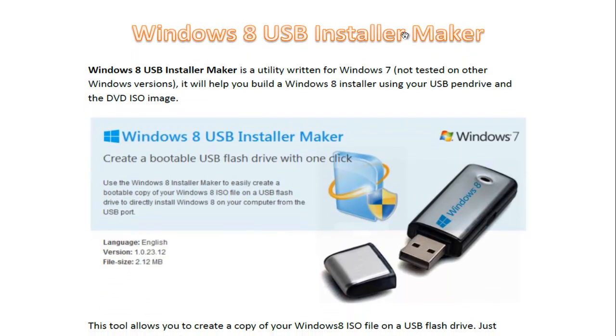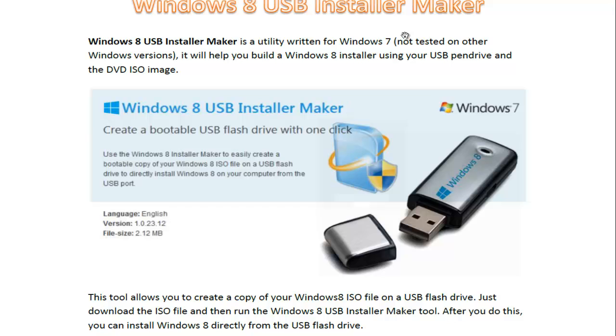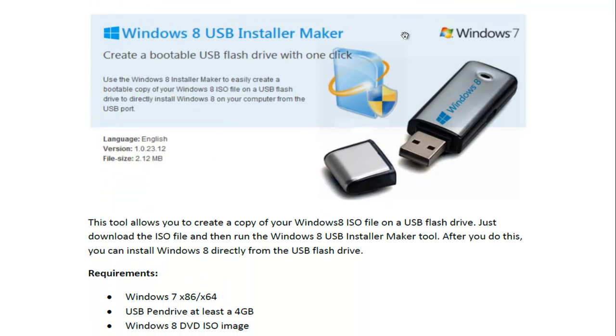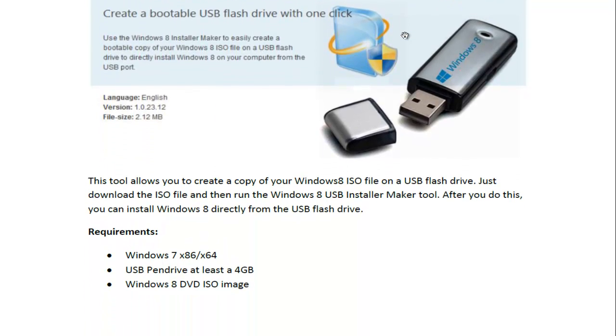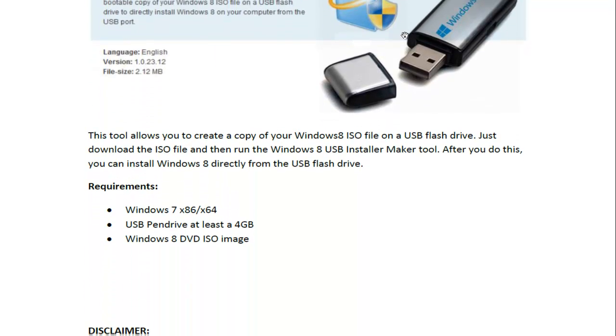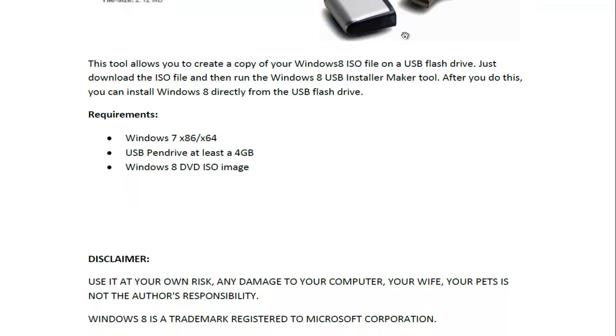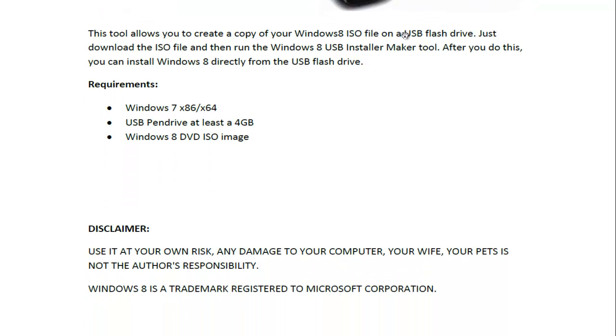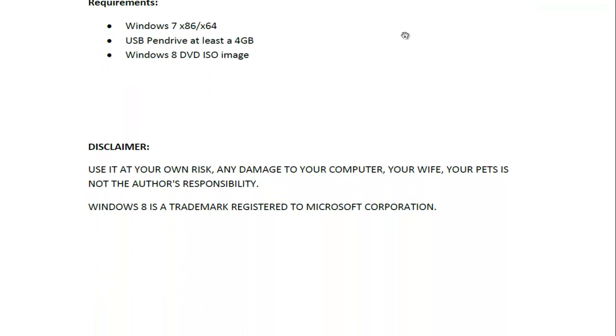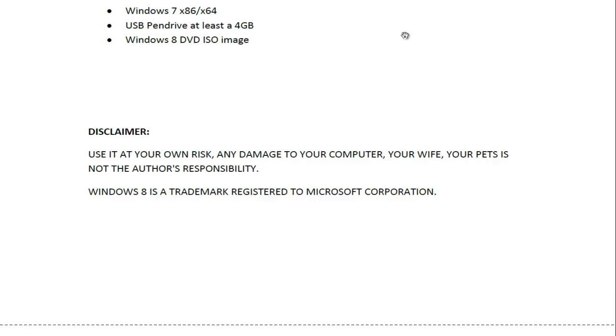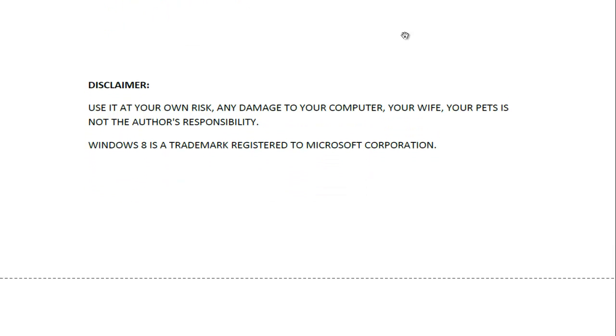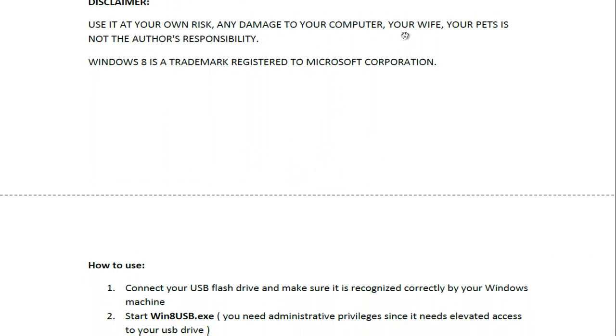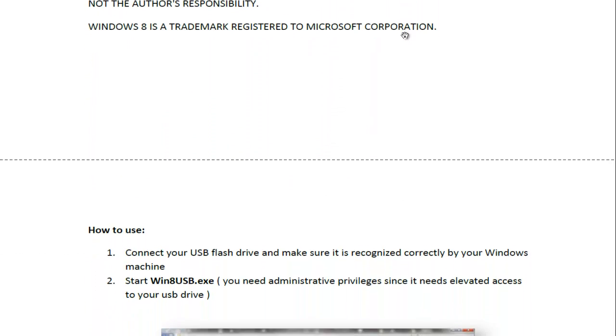Going down, there will be a requirement: Windows 7, USB pen drive, Windows 8 ISO image. There's a disclaimer that says that I or the developer takes no responsibility.